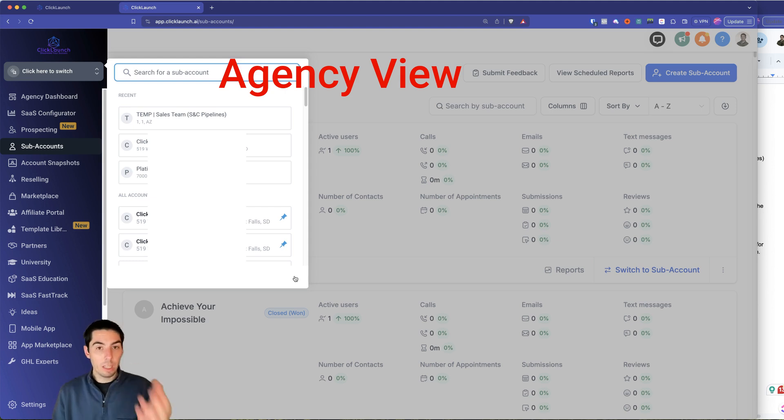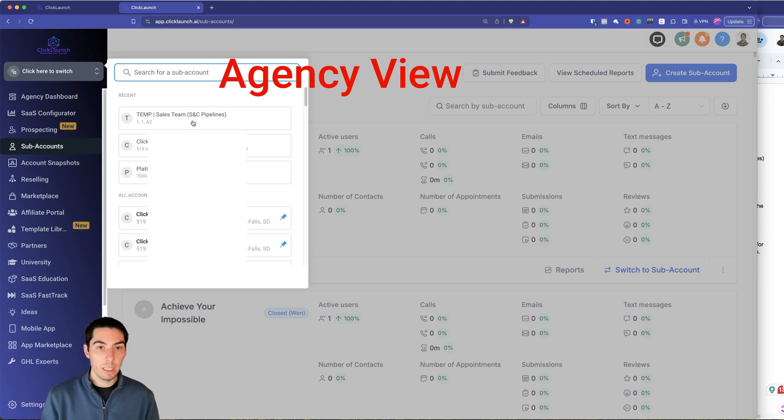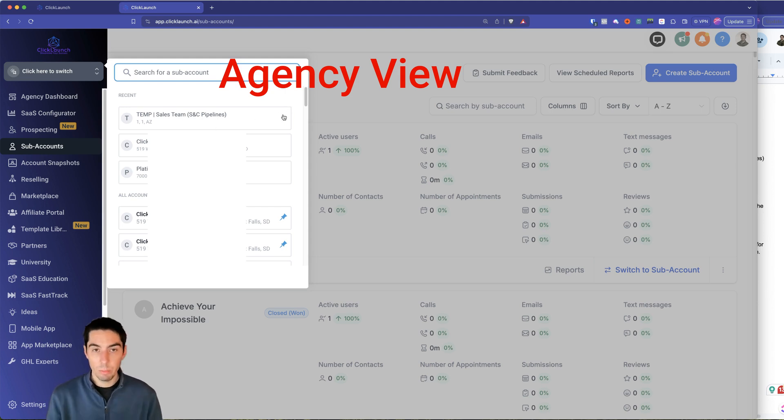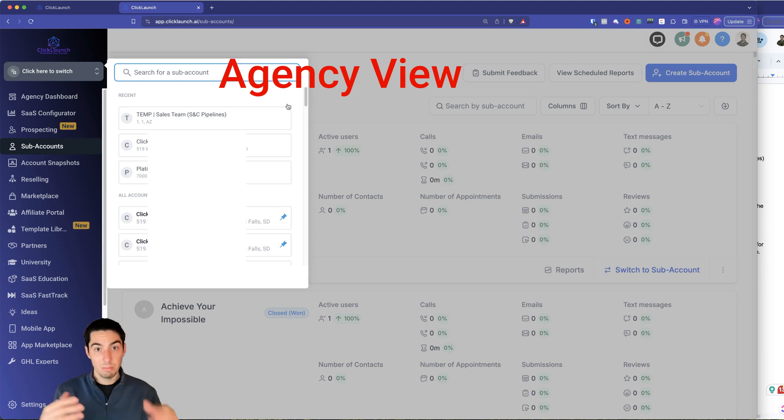Now your clients, when you add them in, they'll only see the specific subaccount that you give them access to. They won't be able to see all of these, because they don't need to.